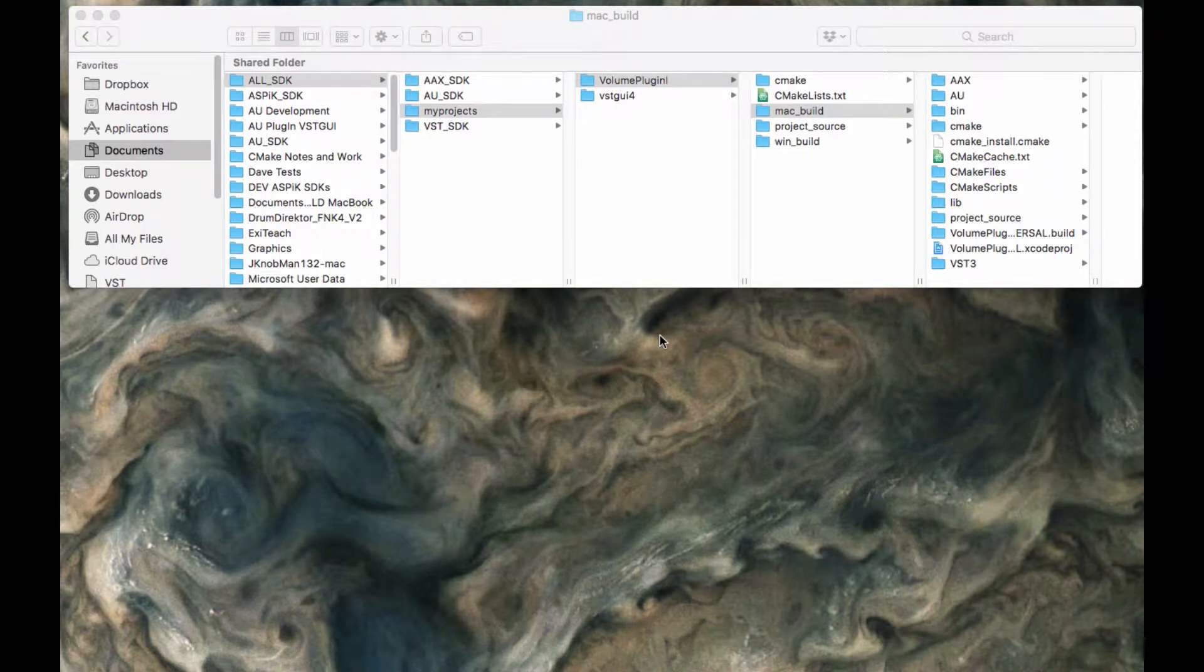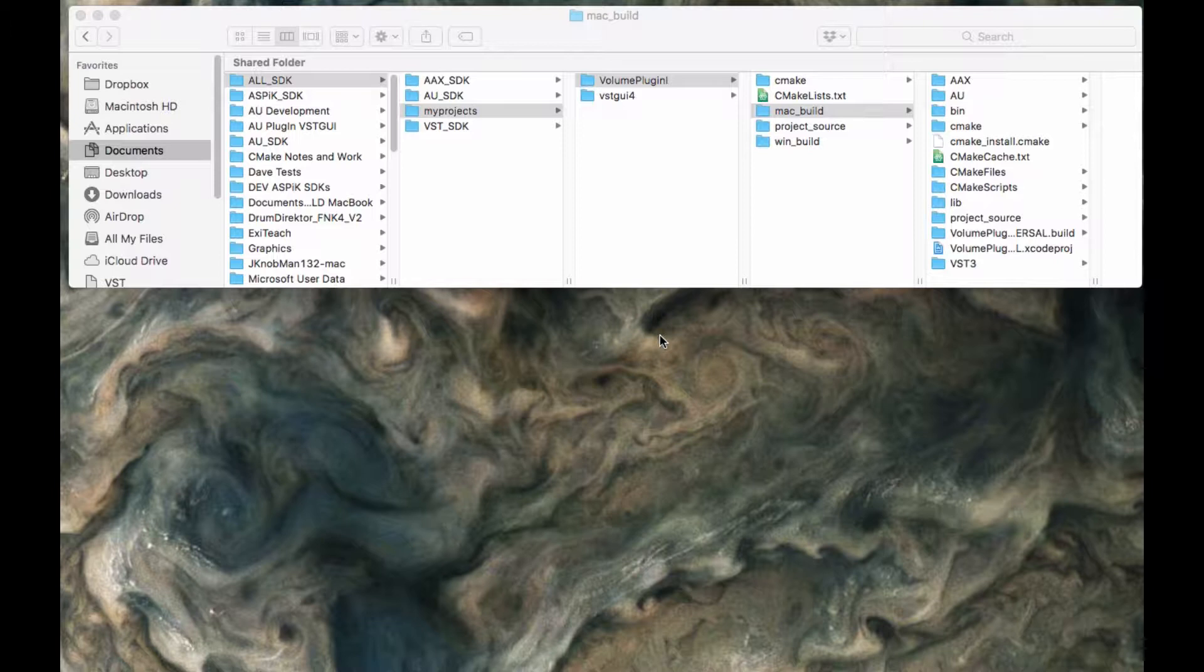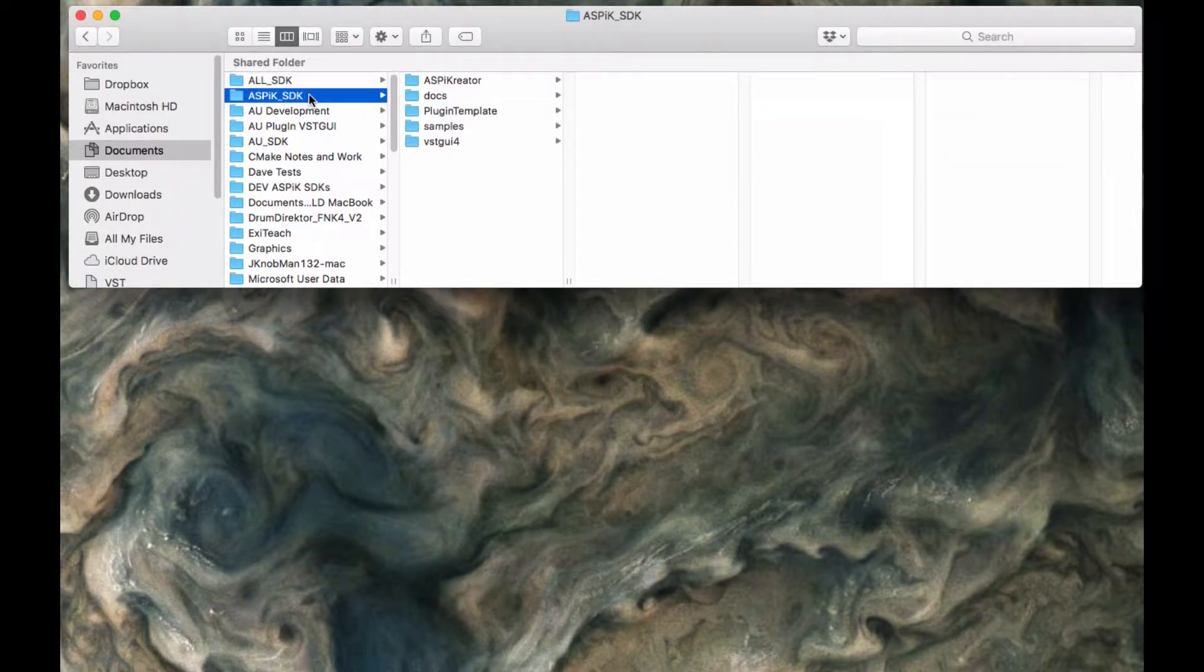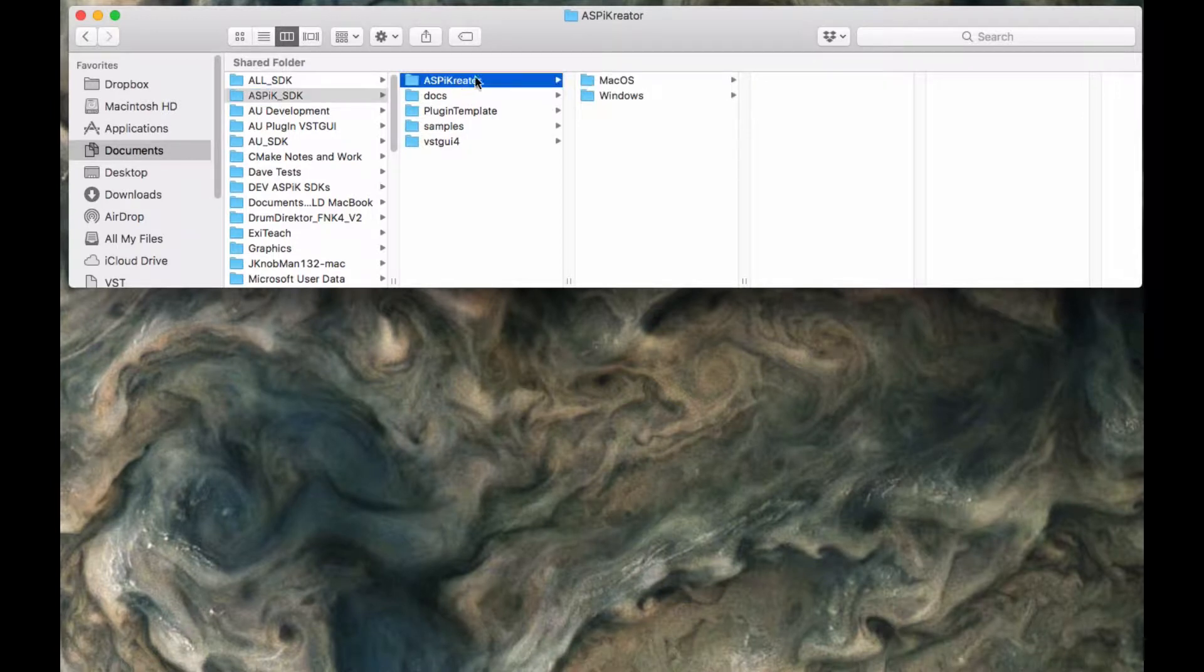Hey, we're back. It is video number three. We are going to create our plugin parameters and connect them to variables within our plugin core object. This is all actually really easy to do with the control code creator, which is part of the ASPIK creator software.